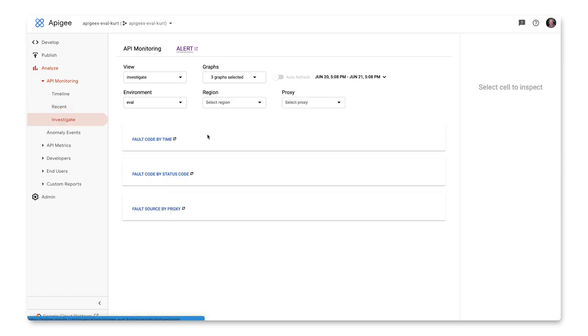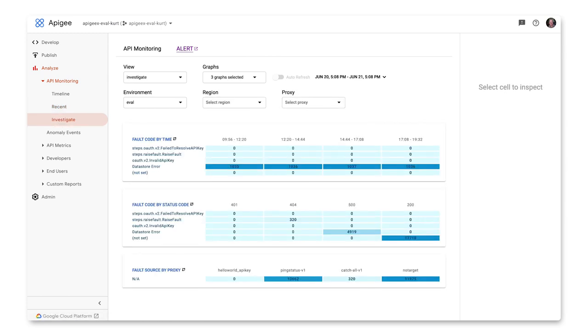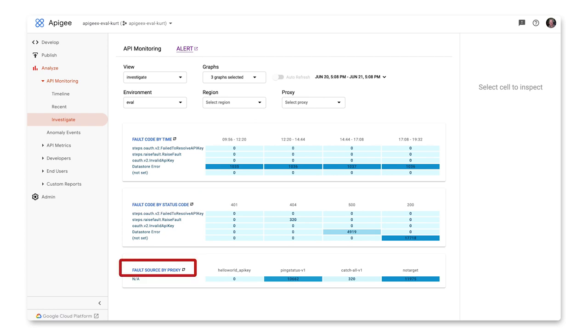The investigate view displays pivot tables of metrics and attributes for all API traffic to help you compare activity for different metrics. By default, the investigate view displays three tables: fault code by time, fault code by status code, and fault source by proxy.